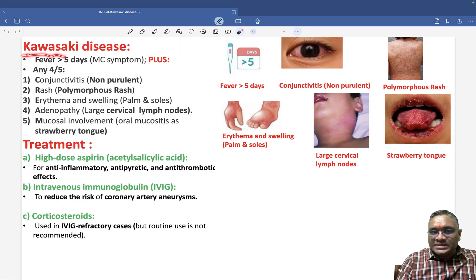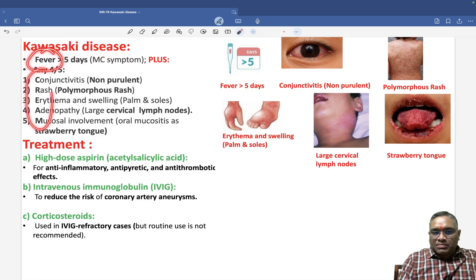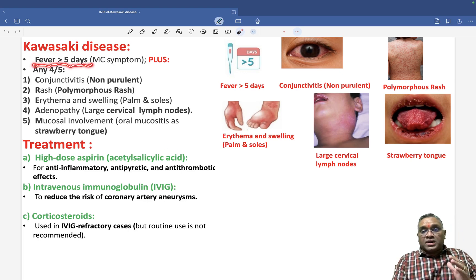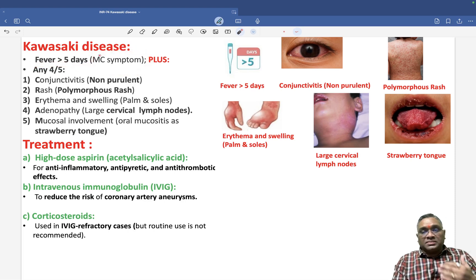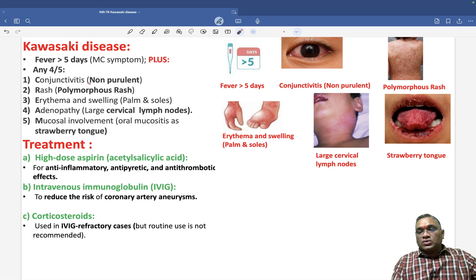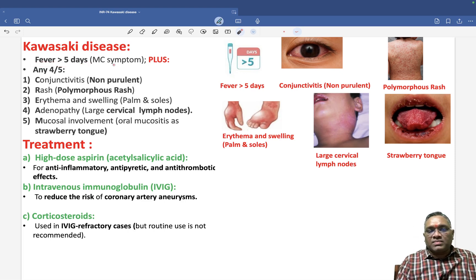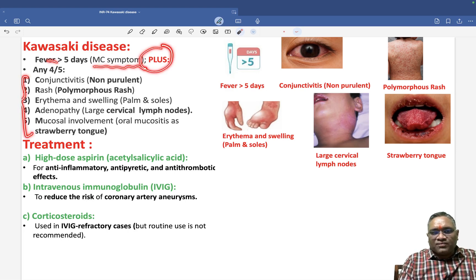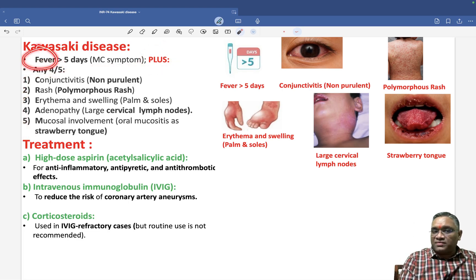To diagnose Kawasaki disease, use the mnemonic 'fever with CREAM.' Fever should be present for more than five days, and fever is the most common symptom — it is also the primary treatment target. Along with fever for more than five days, four out of five additional criteria must be present.